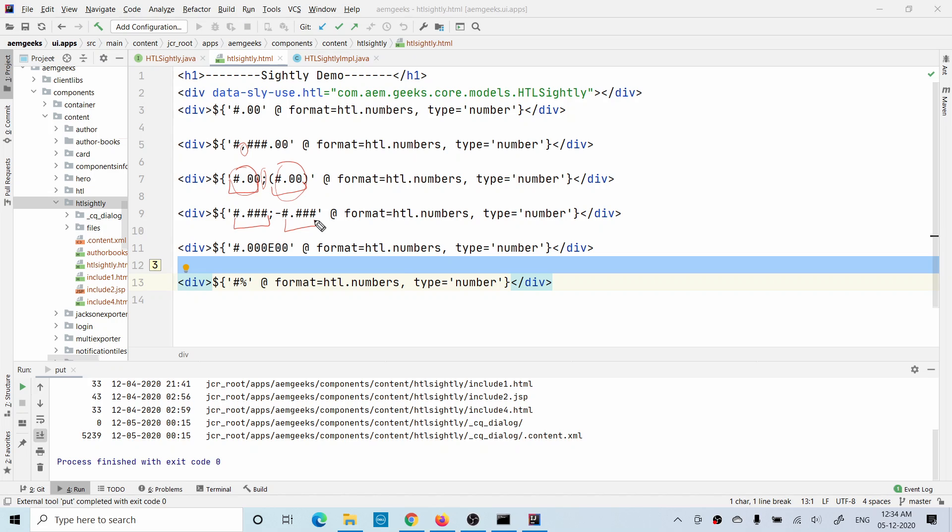In this you will see the 'e' here - this is basically the separator between the mantissa and exponent if you have a number in that format. The last one - if you have hash and percentage, basically whatever your number is, it will multiply by 100 and then show the percentage sign. These are the formatting options you can use as per your requirement. Let's deploy and see.